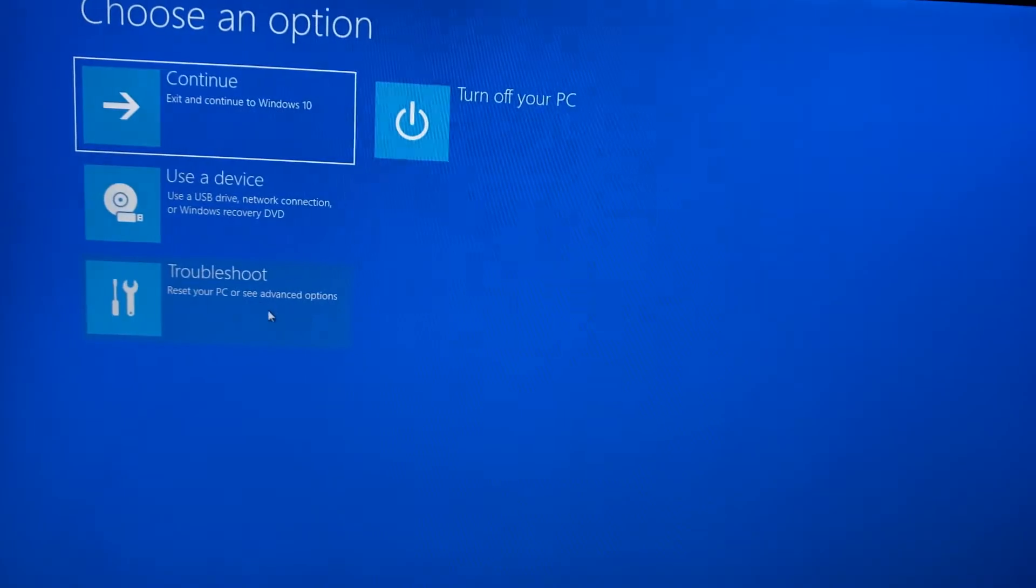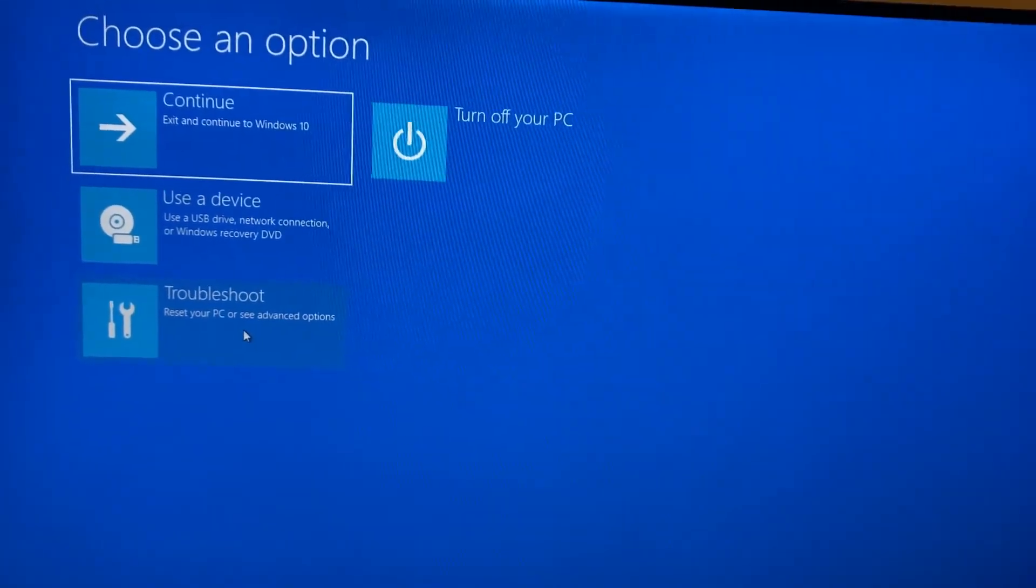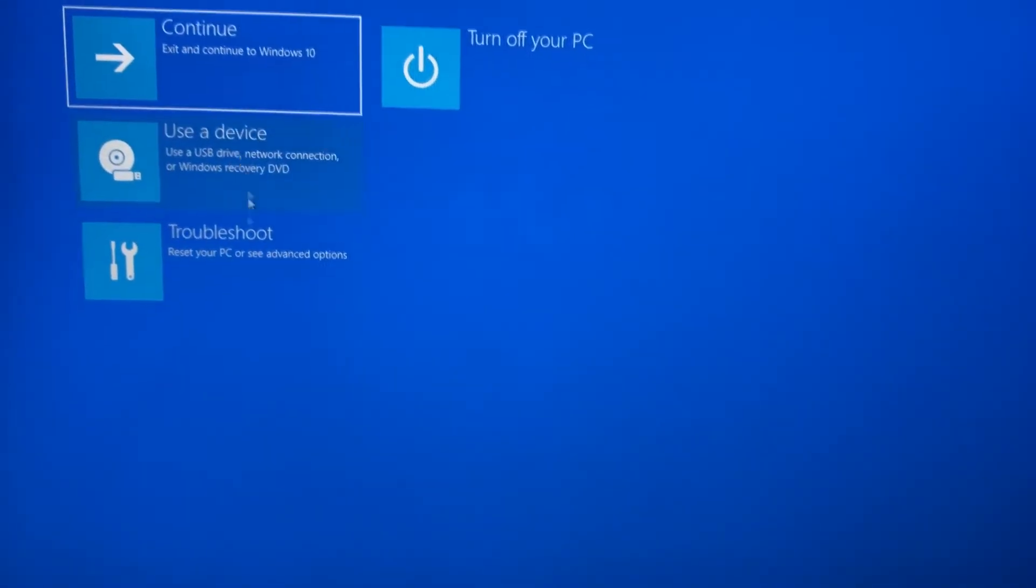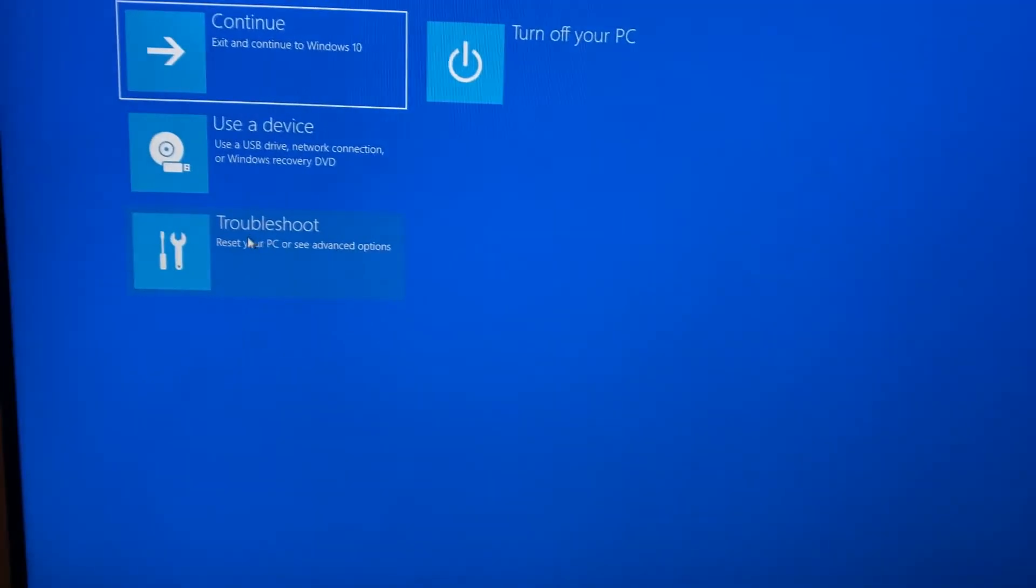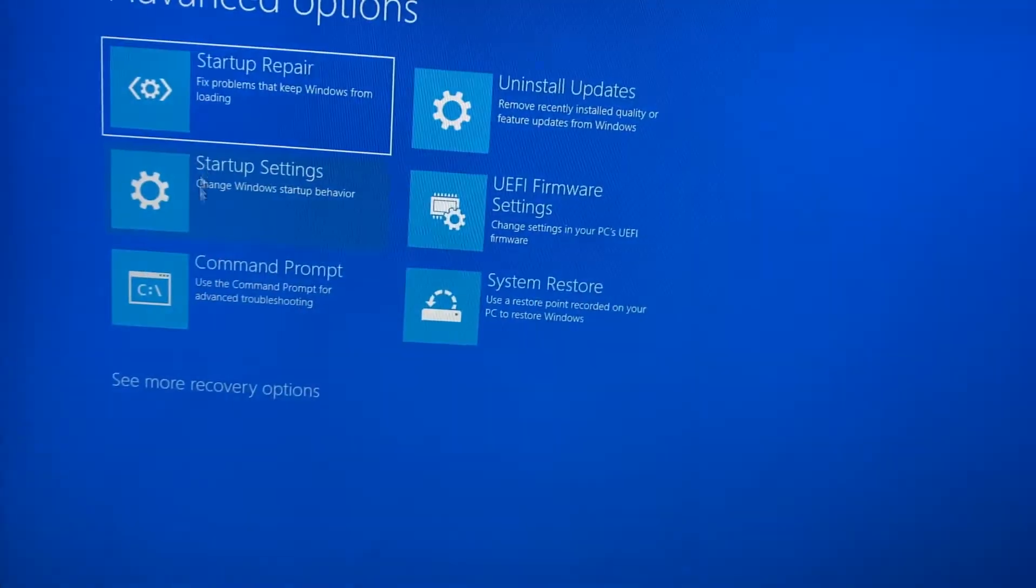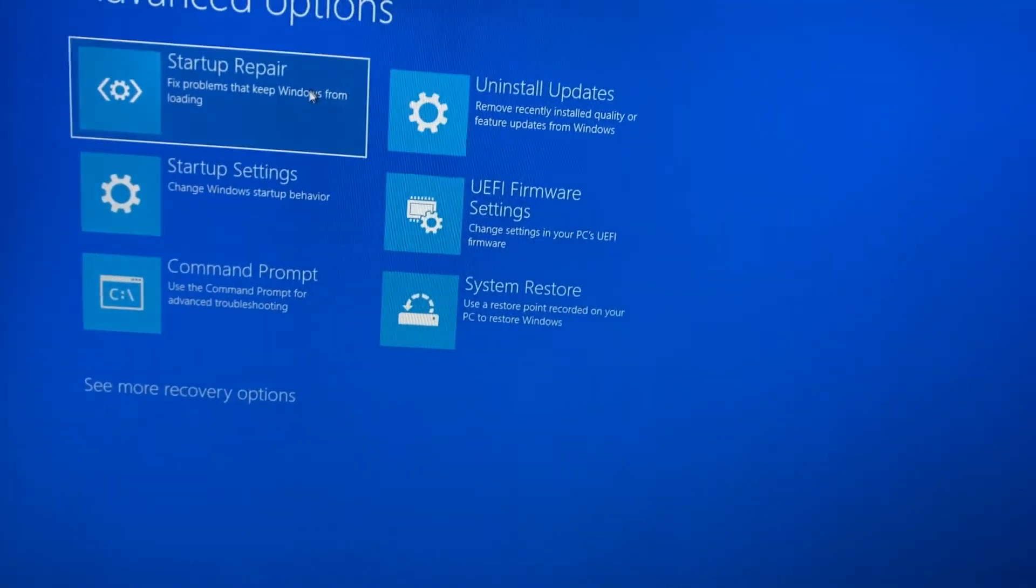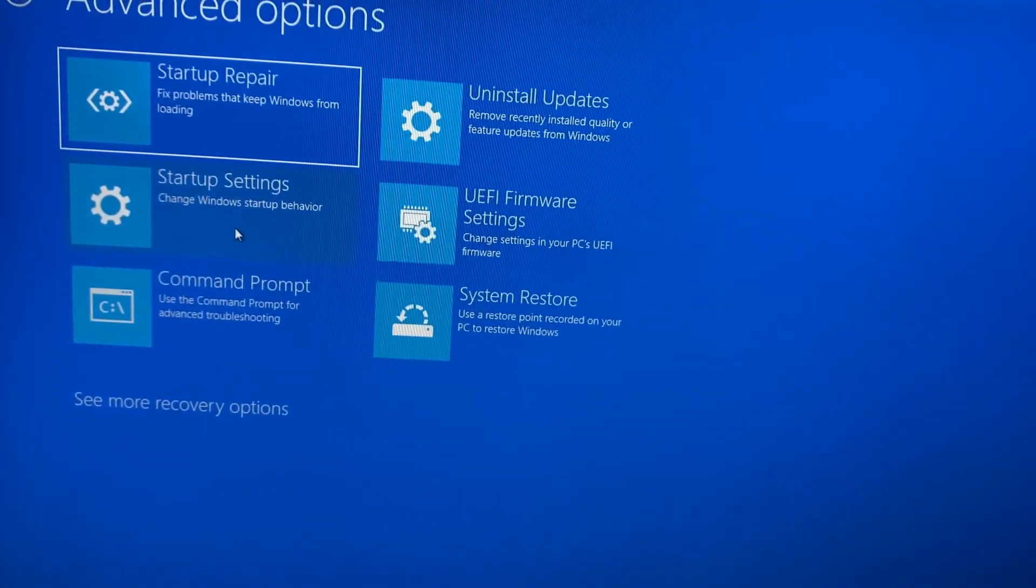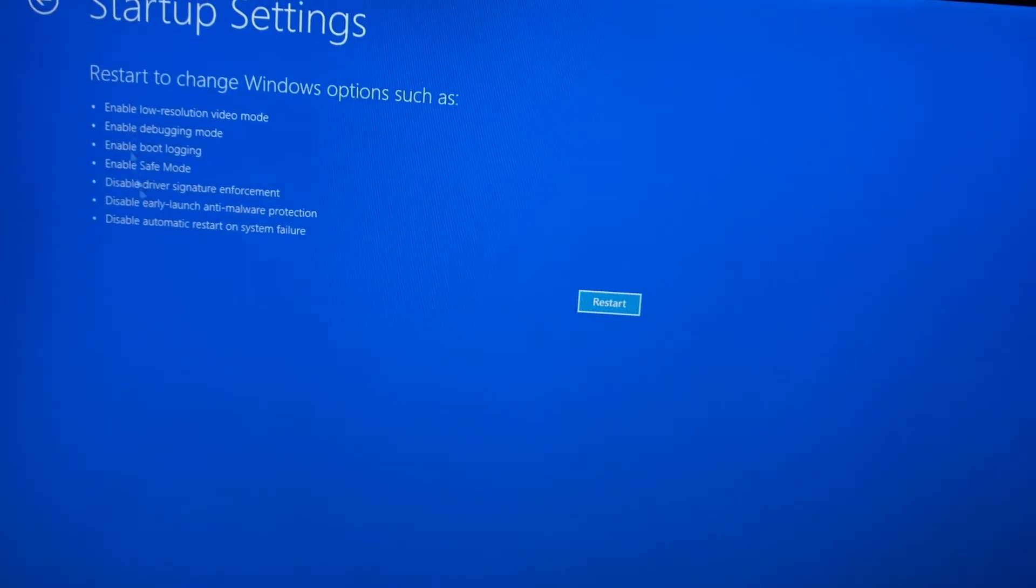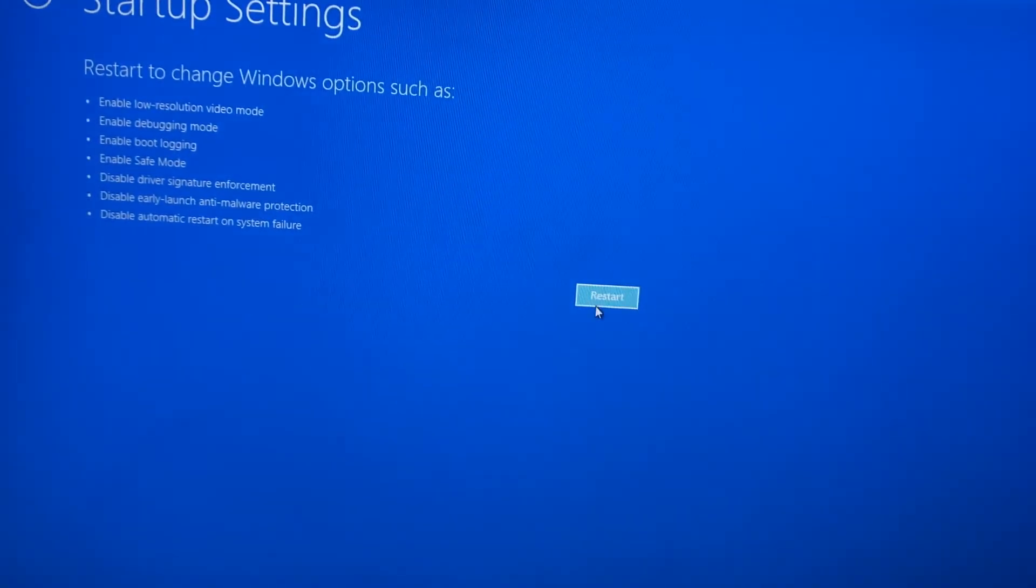Press troubleshoot, go to advanced options, go to startup settings, and then you can press restart here. Wait a sec.